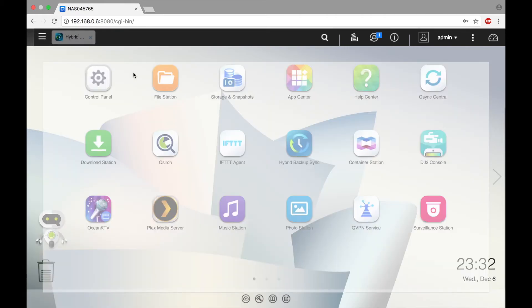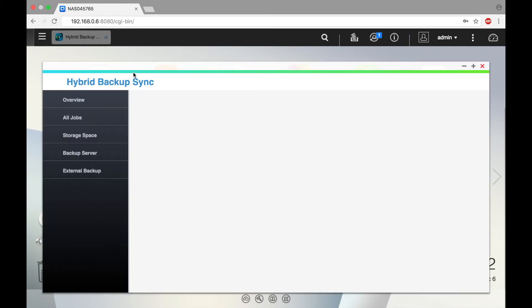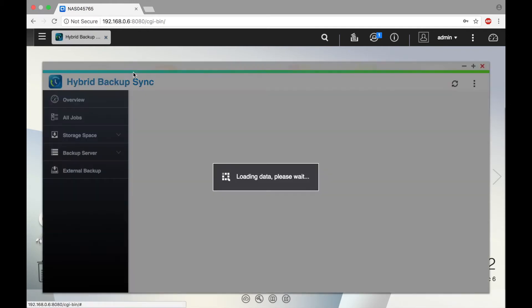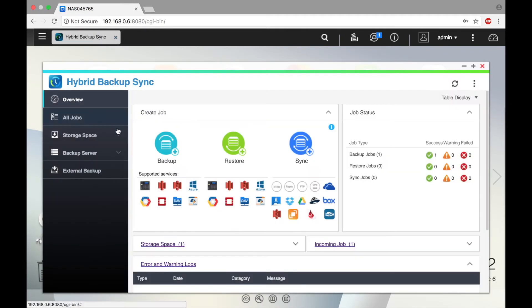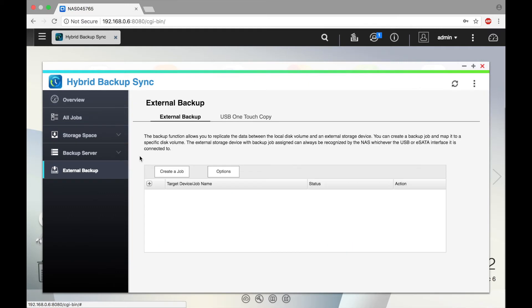To arrange the settings for the backup job, open Hybrid Backup Sync. Now click External Backup and select the USB one-touch copy tab.